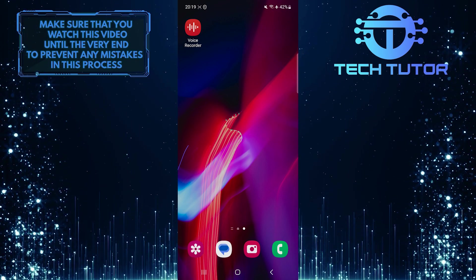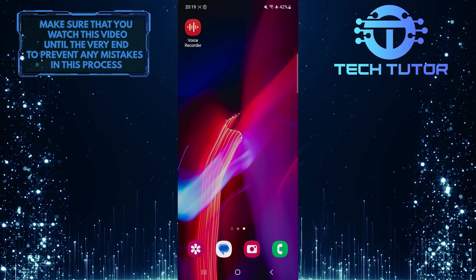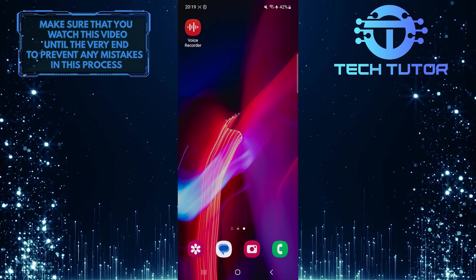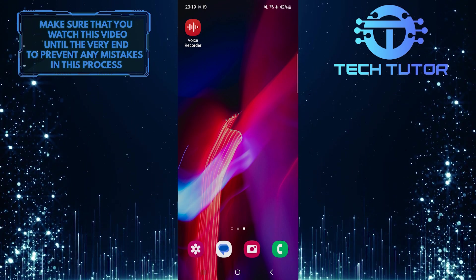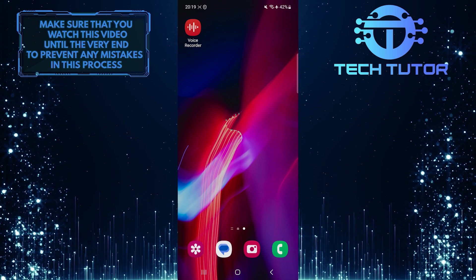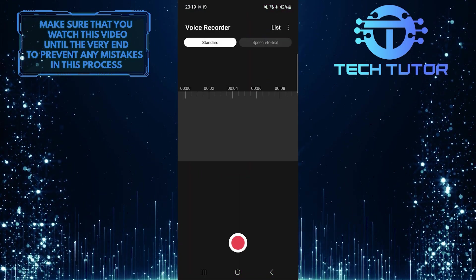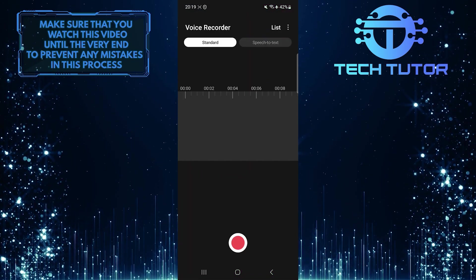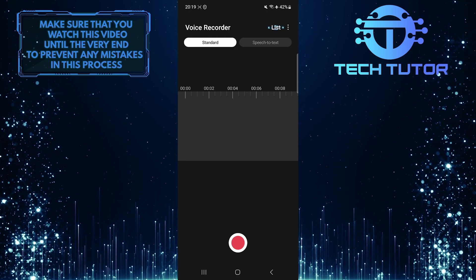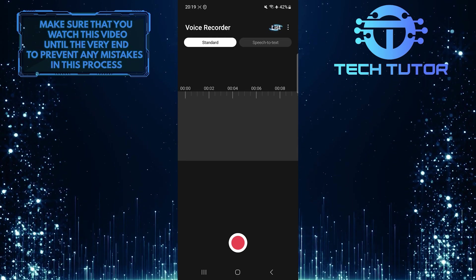With just a few simple steps, you can locate and access your voice recordings conveniently. To get started, open up the Voice Recorder app on your Android phone and then tap on the list button at the top right corner of the screen.